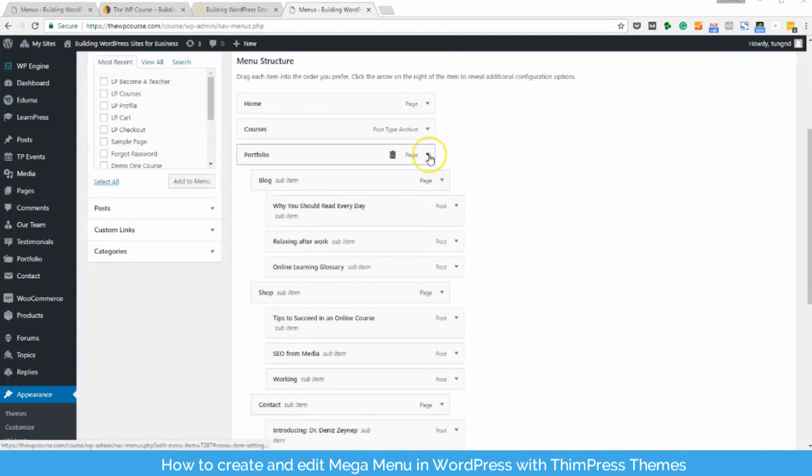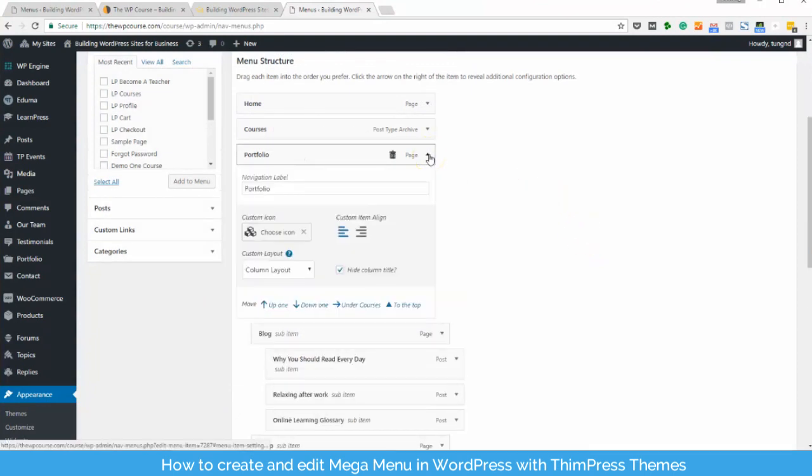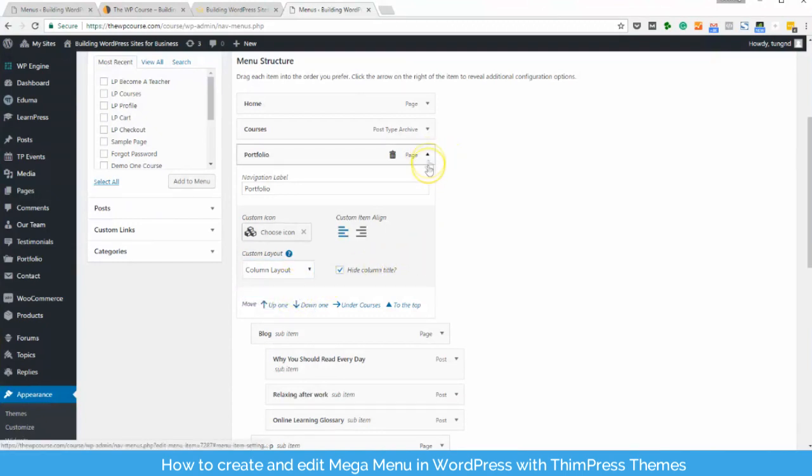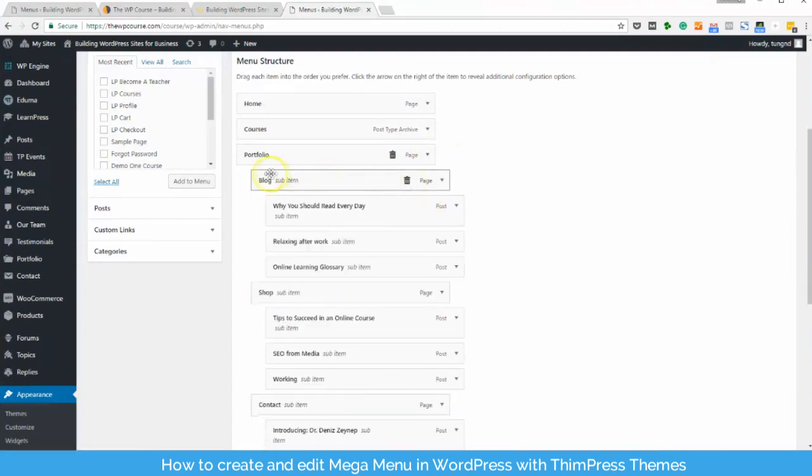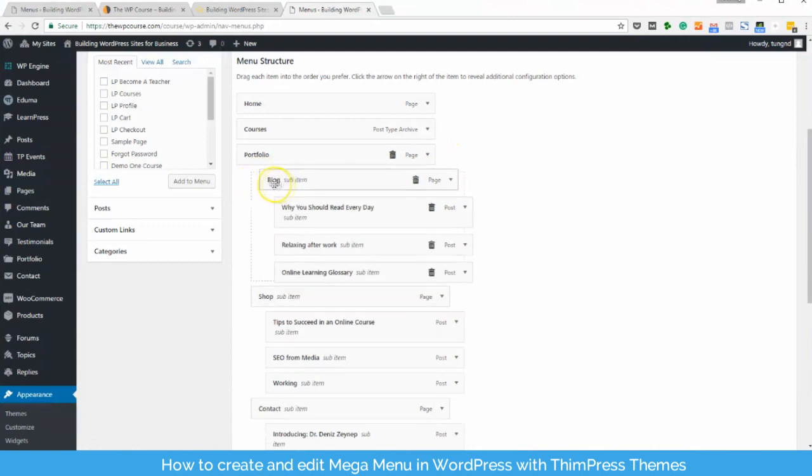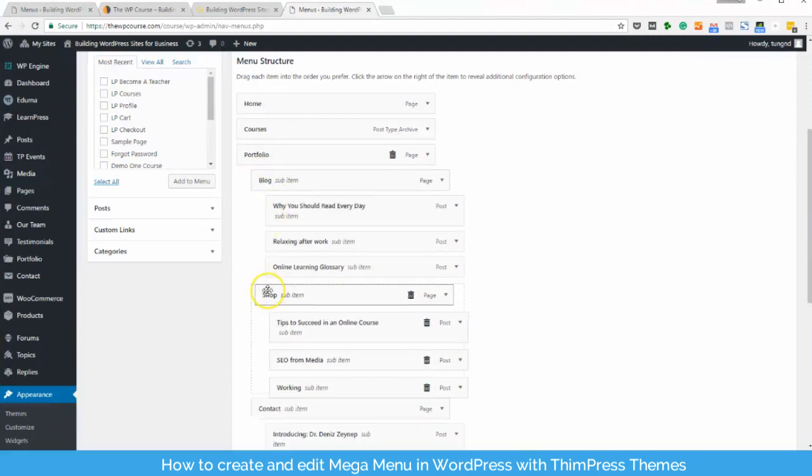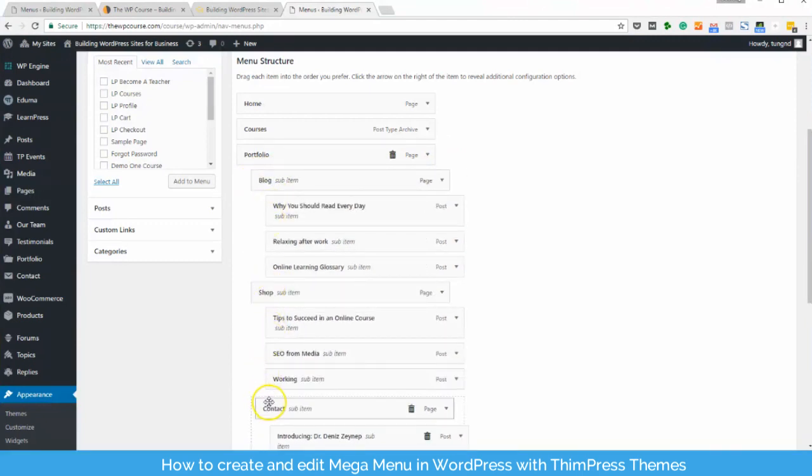To create the three column list item mega menu, you will need to turn its layout from default layout to column layout. After that, you must make three sub items of the main item. Then add sub items for these sub items.